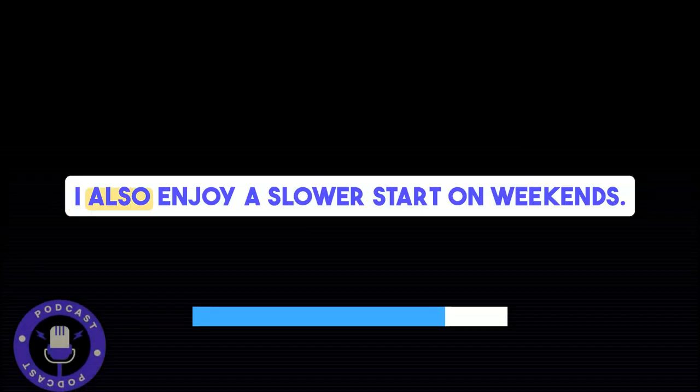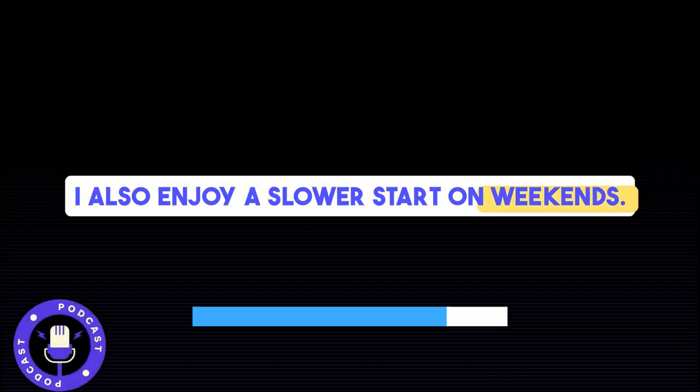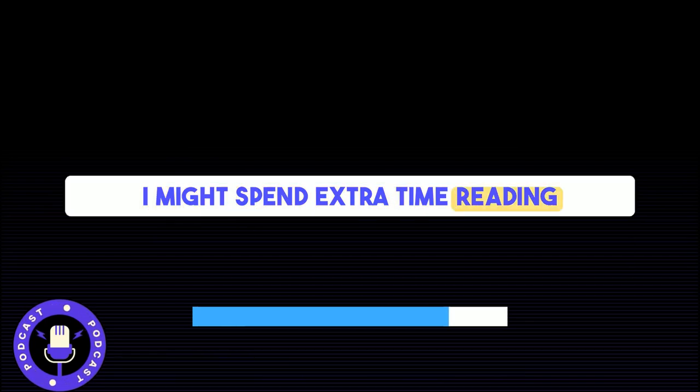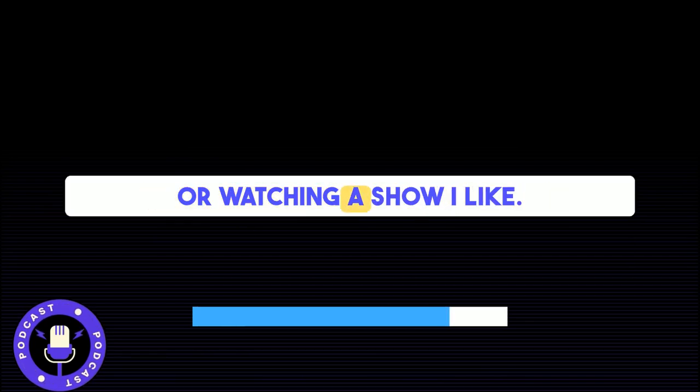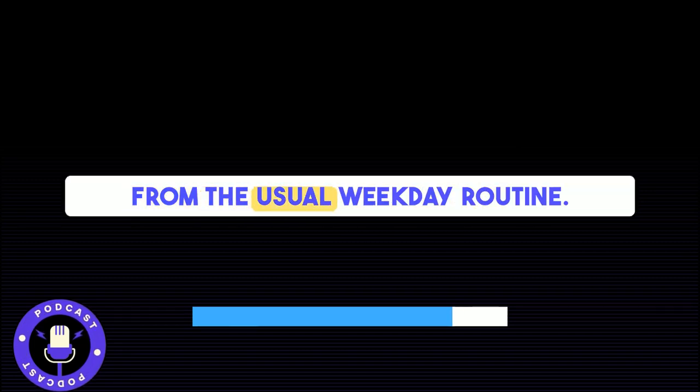I also enjoy a slower start on weekends. I might spend extra time reading or watching a show I like. It's nice to have a break from the usual weekday routine.